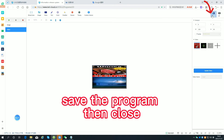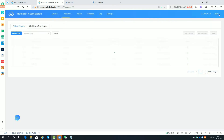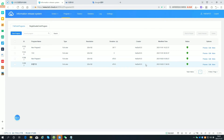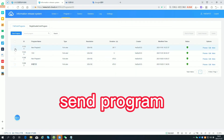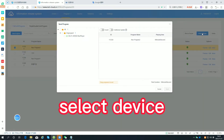Save the program then close. Send the program. Select the device.